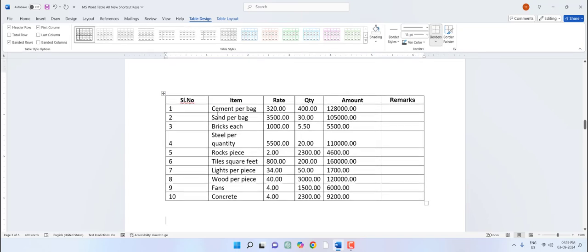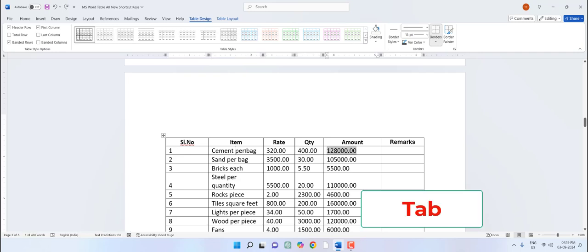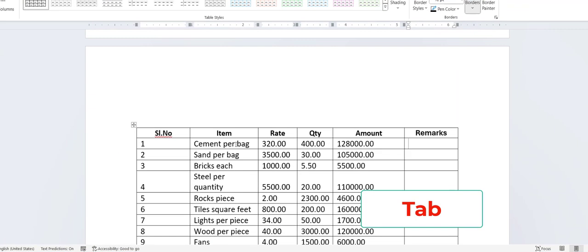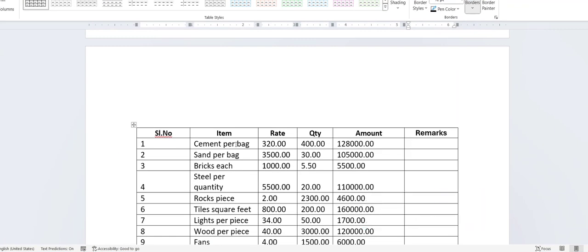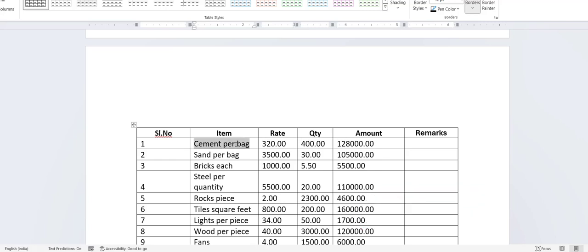Second, how to move between columns or cells. Just press Tab and you will move to the next cell. If you want to go to the previous cell, just hold Shift+Tab and you will be in the previous column or cell.